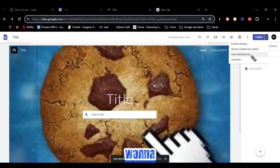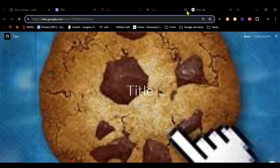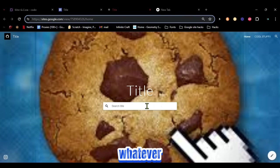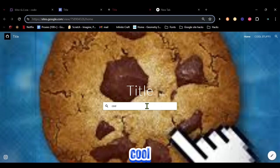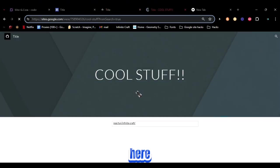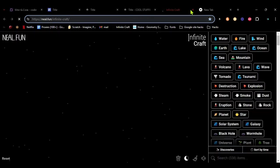Then you want to view the new website here. And now right here we can search whatever we want. So if I search Cool, we have our Cool Stuff right here. We'll have Infinite Craft.